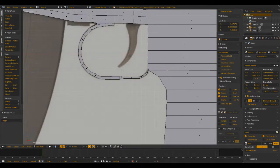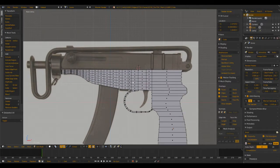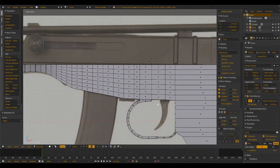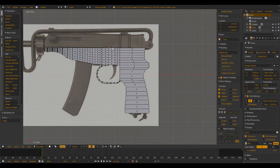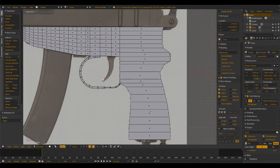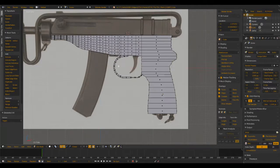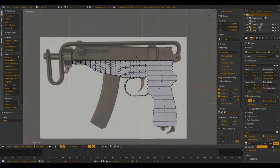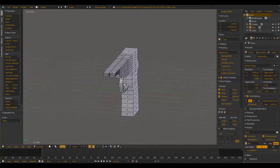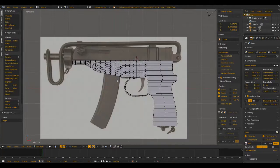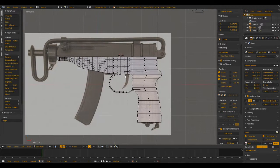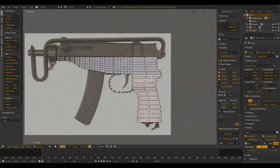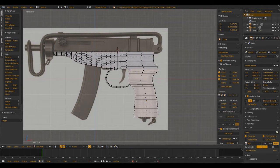And in the next episode we'll start getting into the upper receiver and the trigger and a little more detail on what we've already done. So thanks for watching this first episode of how to model the Scorpion submachine gun. Please like, comment with any questions, and subscribe. Thank you.